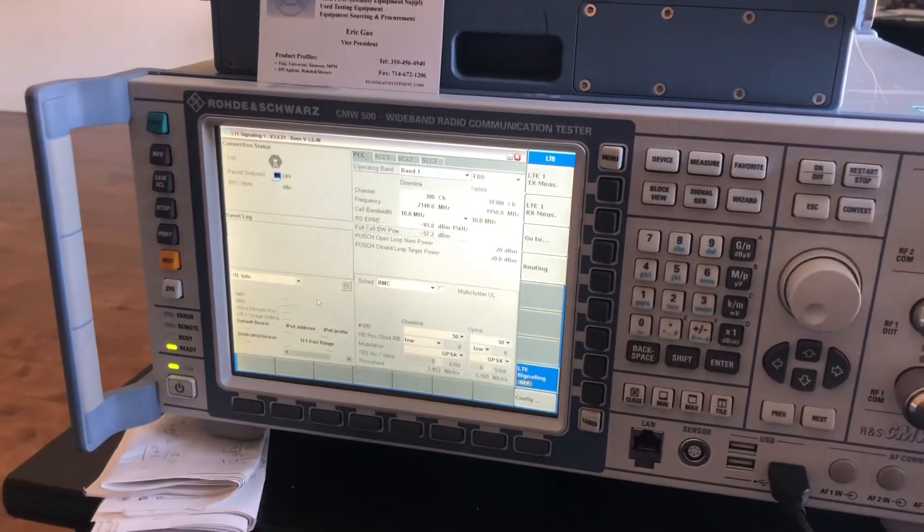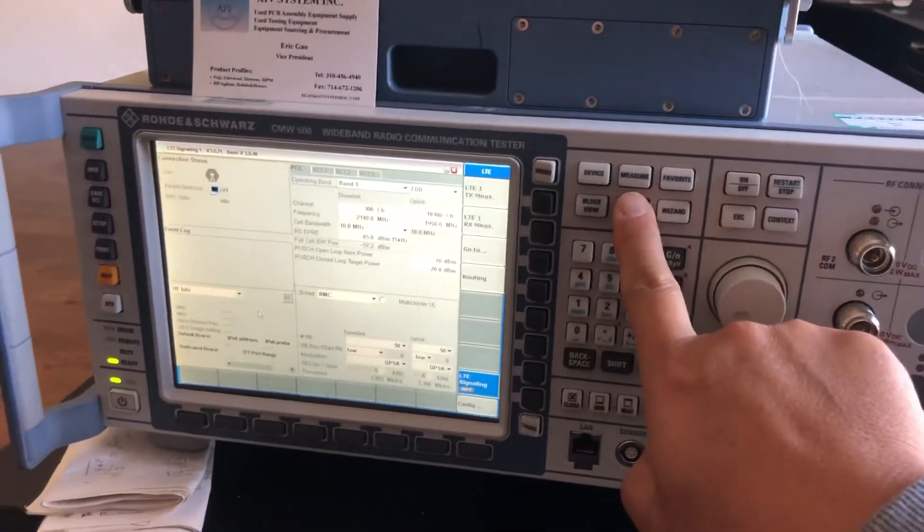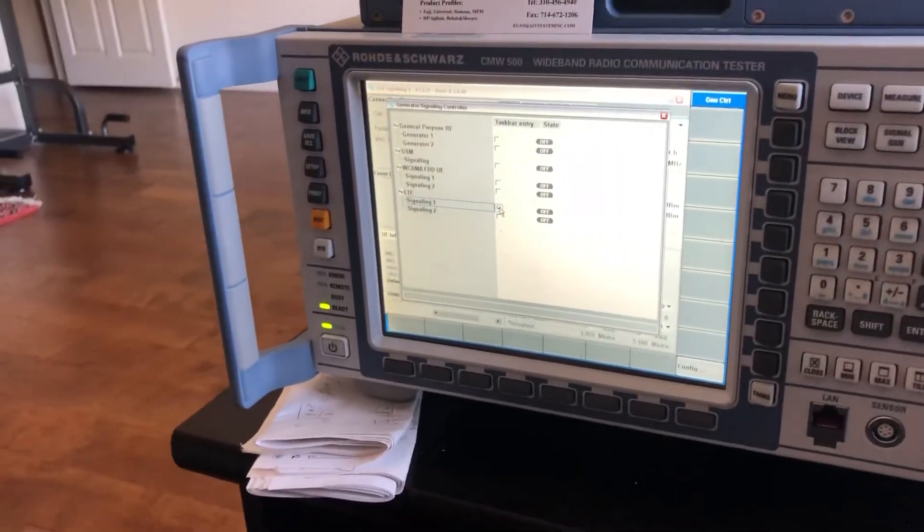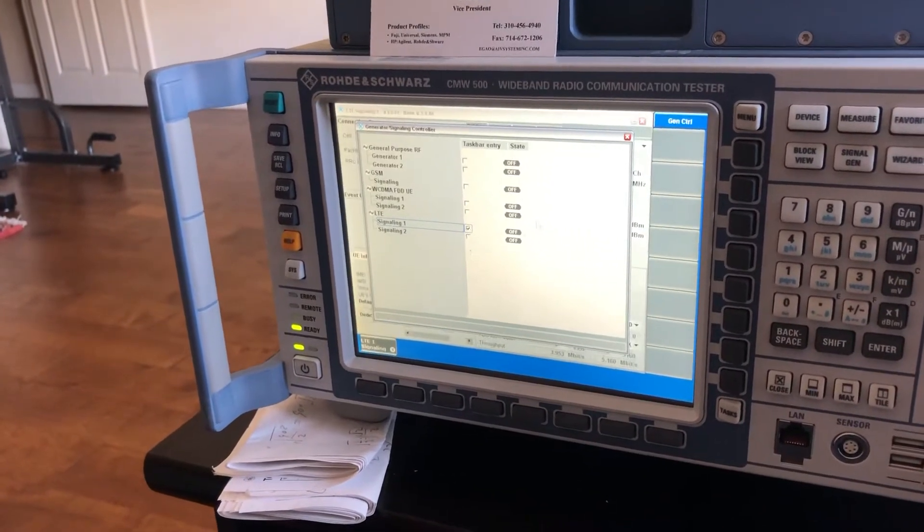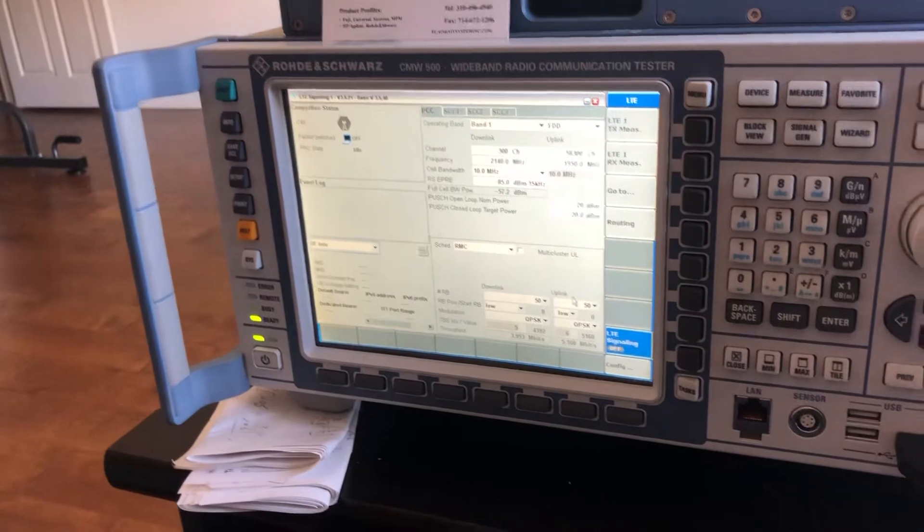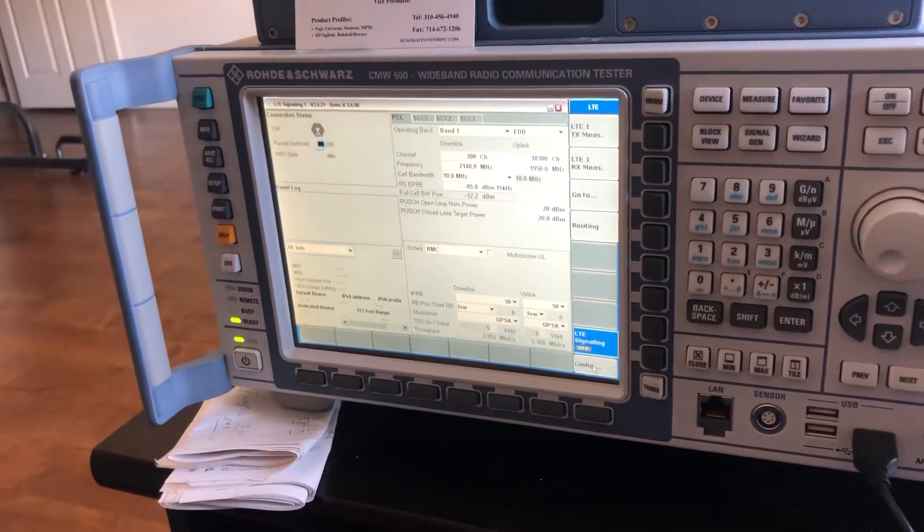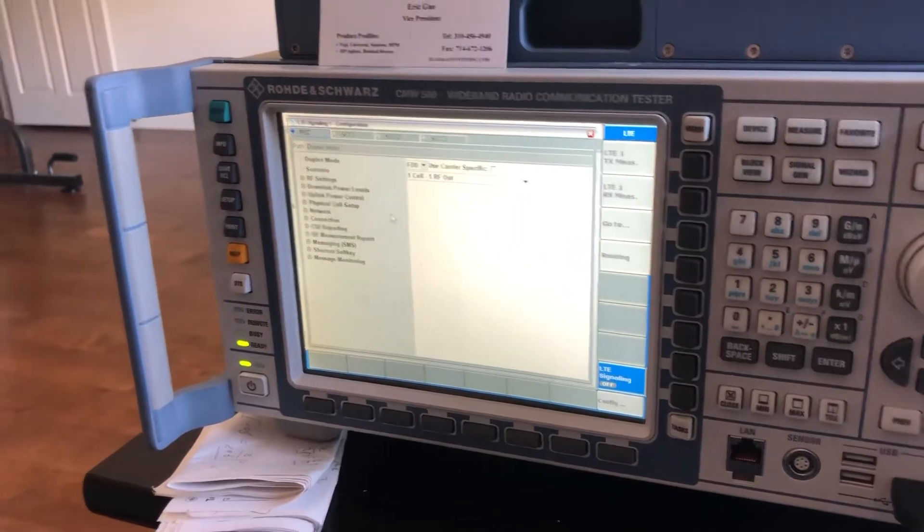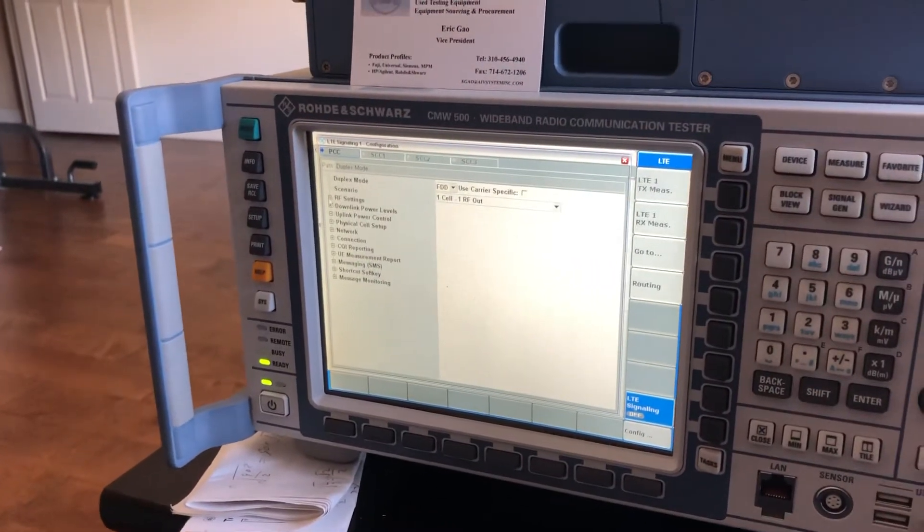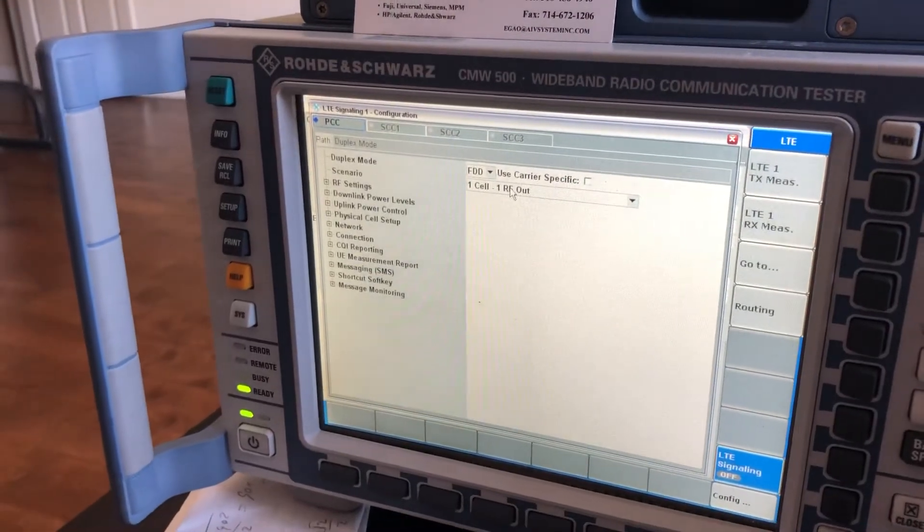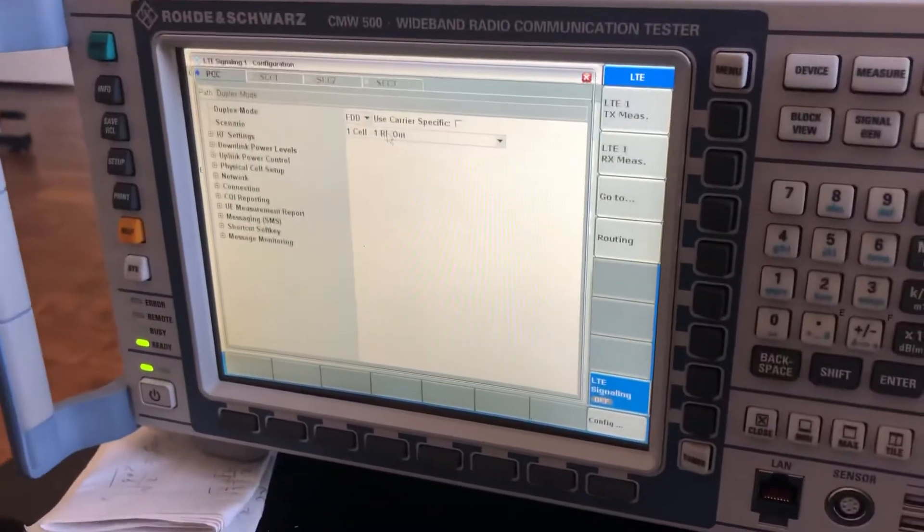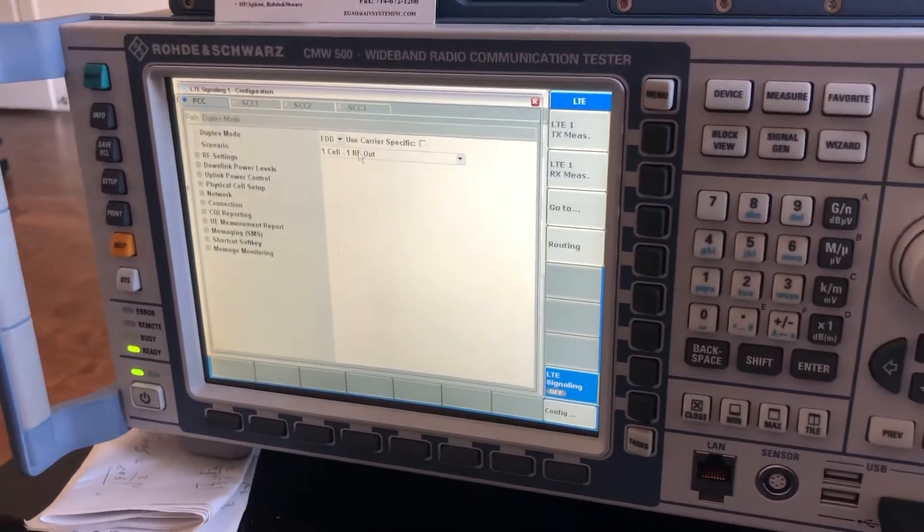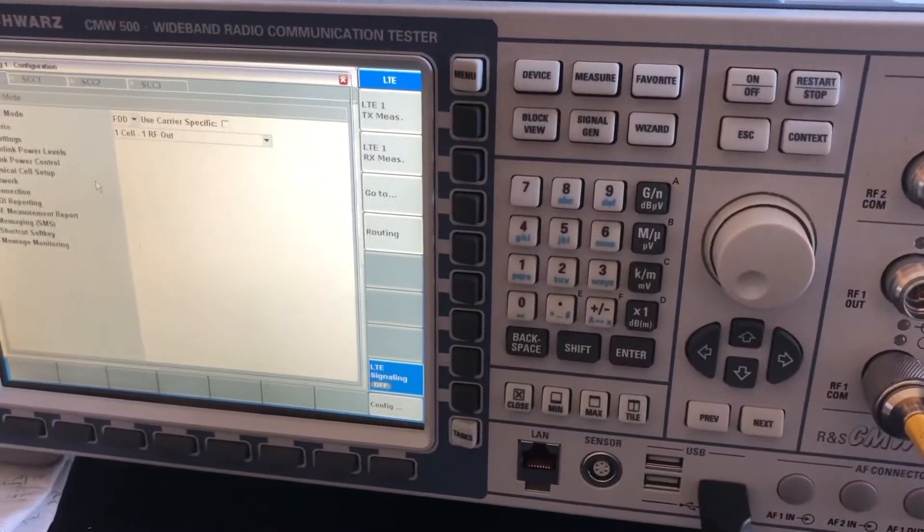Now everything is restored to the factory size. We're gonna turn on the signaling mode, signaling one, and then we go to some detail setup. Click configure configuration.